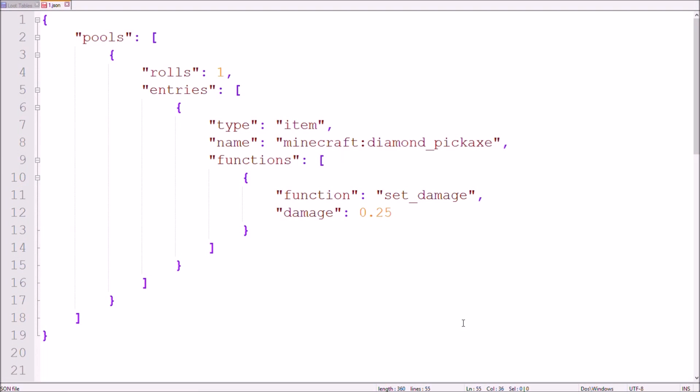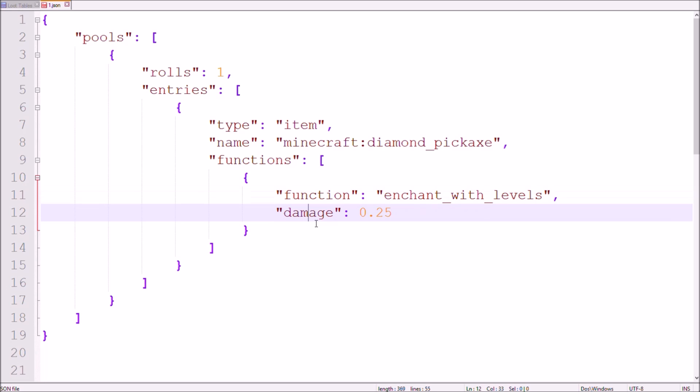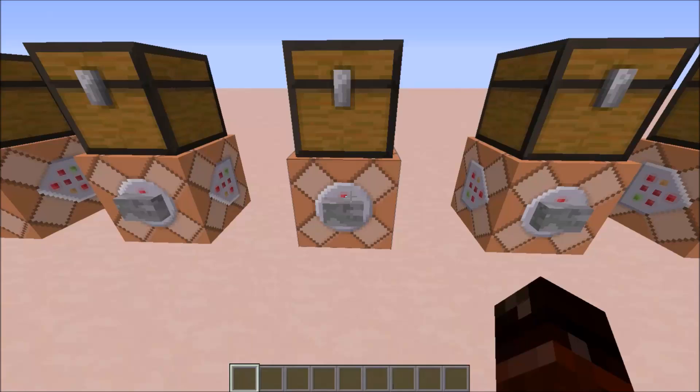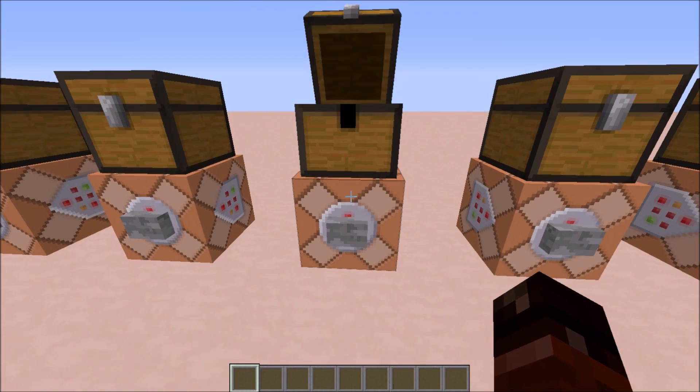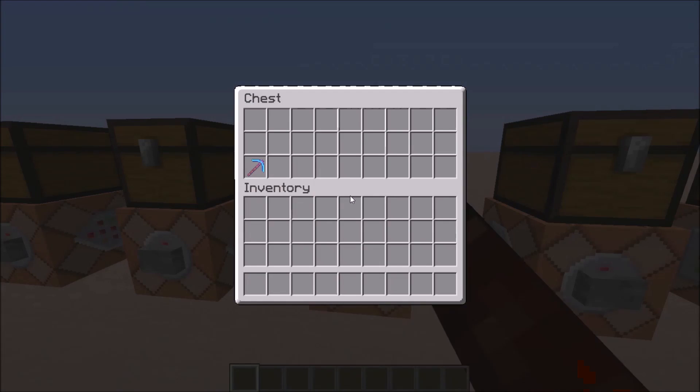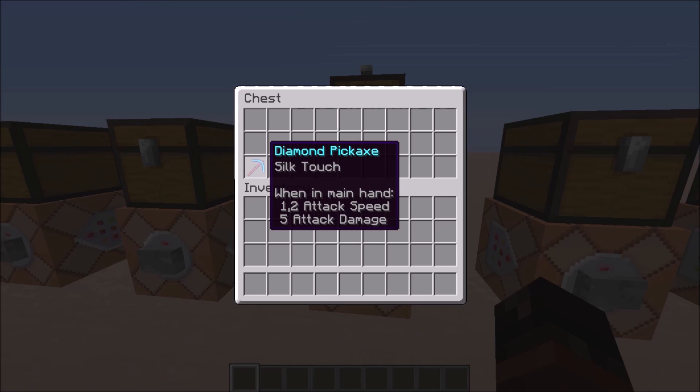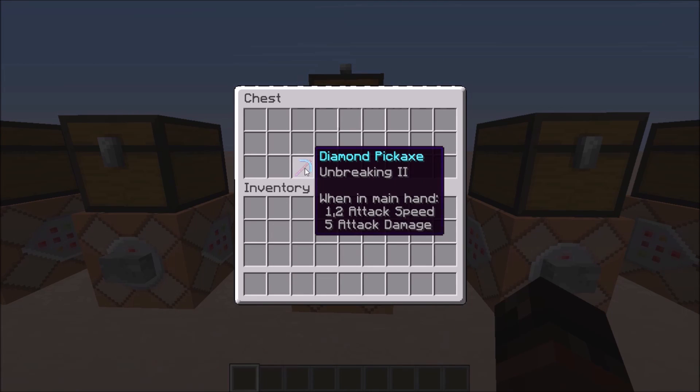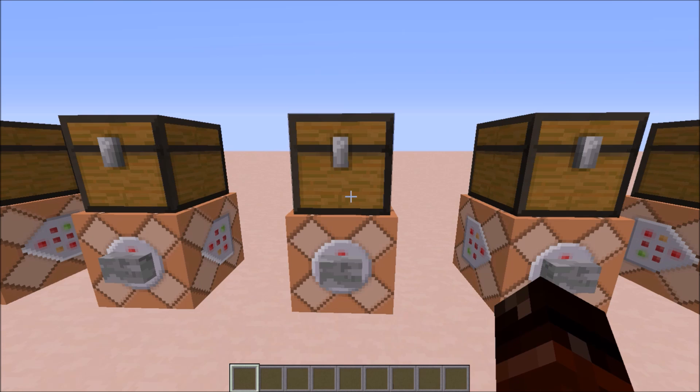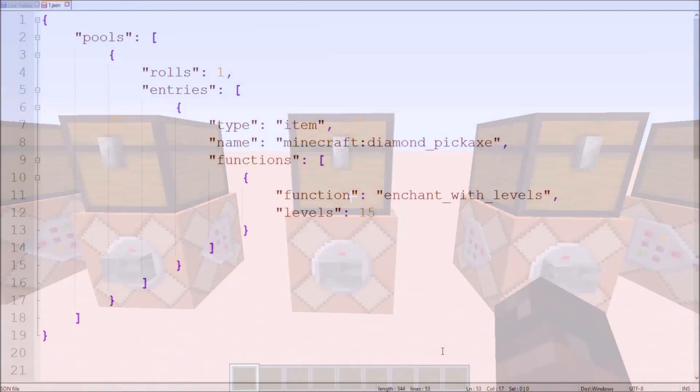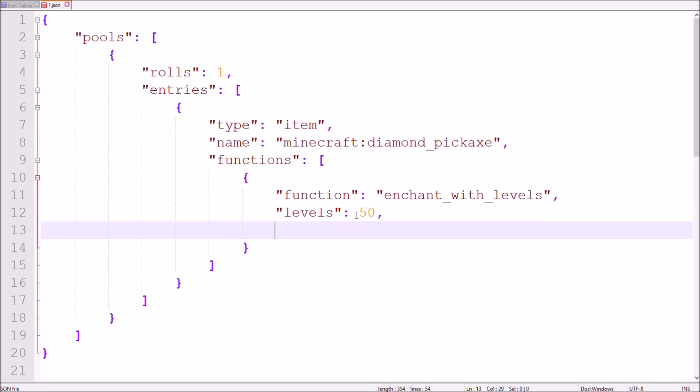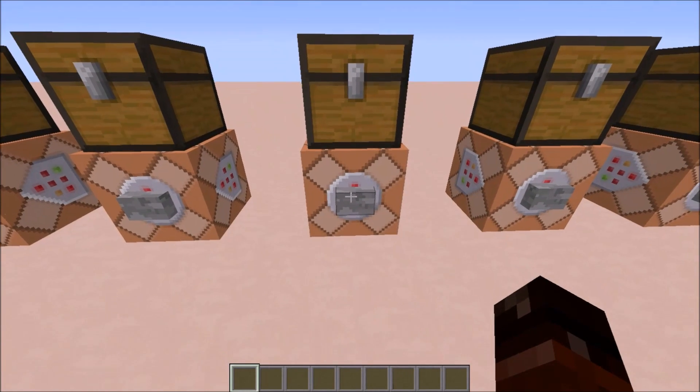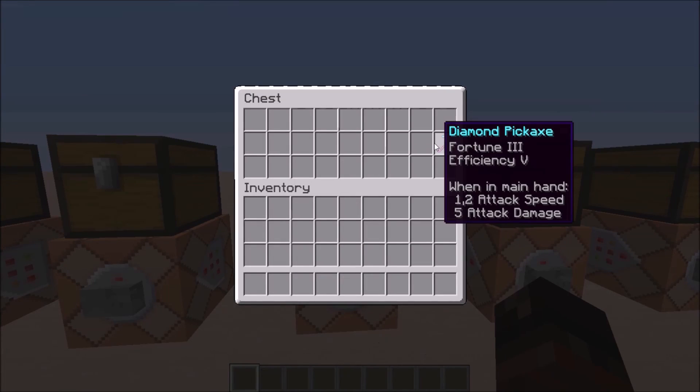There are actually other functions which only apply to tools. The enchant with levels function does nothing else than an enchanting table would do. It enchants your item with the number of levels you set with a level tag. This function also has an optional tag called treasure which basically enables the treasure enchantment mending and frost walker, which are added with a new 1.9 version. By the way, the levels tag isn't limited to 30 levels like an enchantment table is. For now I'll take 50 levels and as you can see it works just fine.